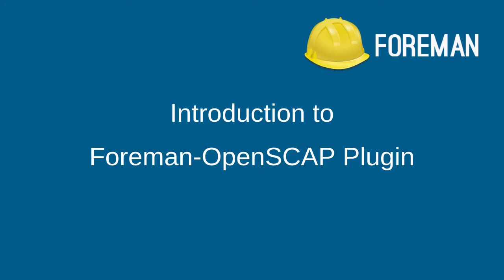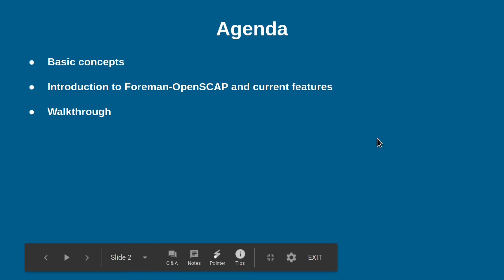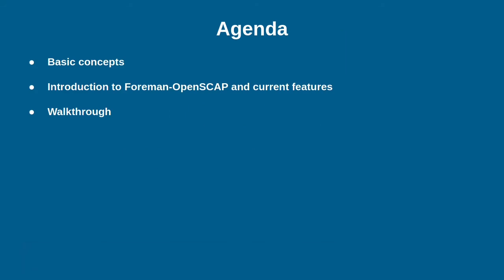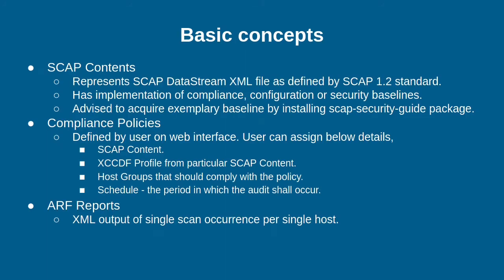Hello everyone. My name is Amit and I am going to talk about Foreman OpenSCAP learning in this video. This video contains basic concepts of Foreman OpenSCAP, introduction to Foreman OpenSCAP and its features, and a walkthrough.